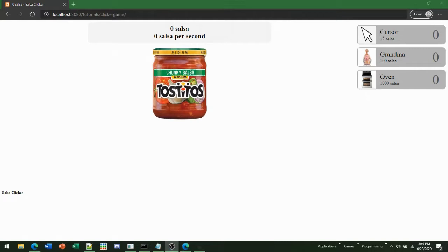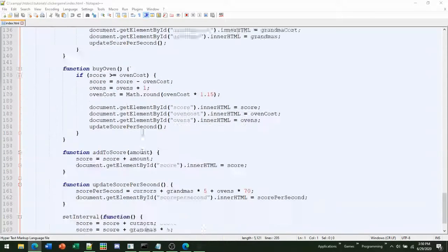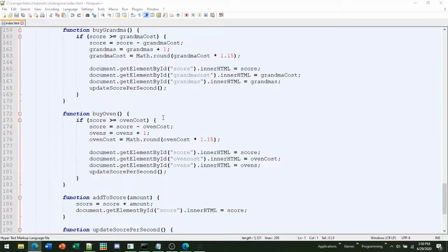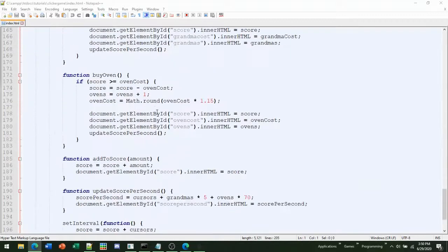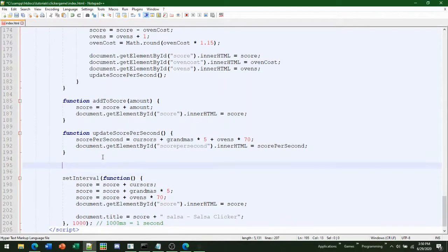First, you need to open up your text editor with the file you had before and scroll down to your JavaScript. The first thing on how to save your game — let's make a quick function just below the setInterval. Let's name it function saveGame.